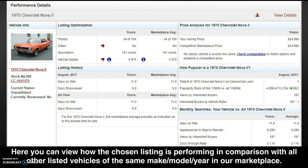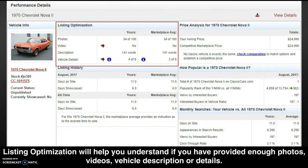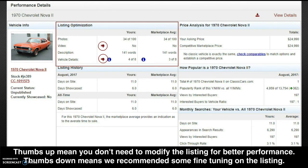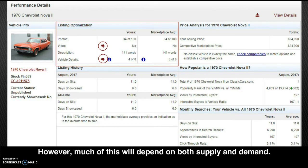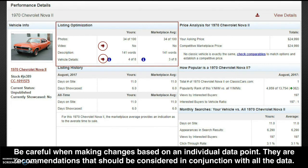Here you can view how the chosen listing is performing in comparison with all of the vehicles of the same make, model, and year in our marketplace. Listing optimization will help you understand if you have provided enough photos, videos, vehicle descriptions, or details. A thumbs up means you don't need to modify the listing for better performance; a thumbs down means we recommend some fine tuning. However, much of this will depend on both supply and demand, so be careful when making changes based on an individual data point. They are recommendations that should be considered in conjunction with all the data.